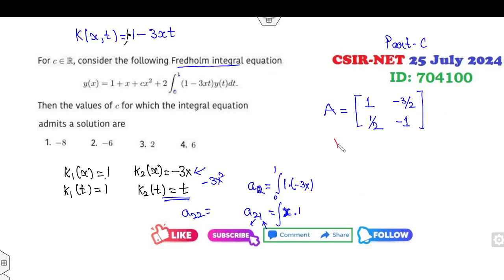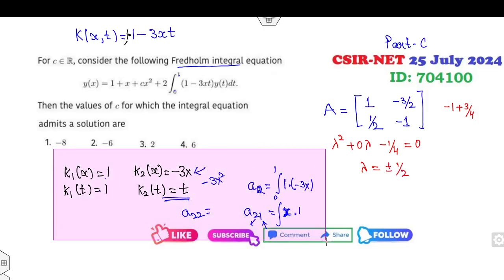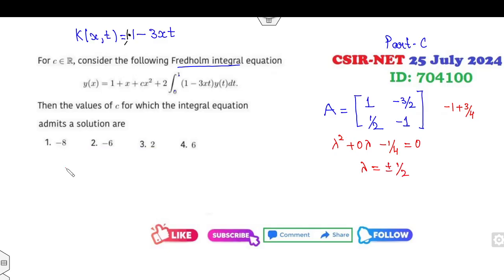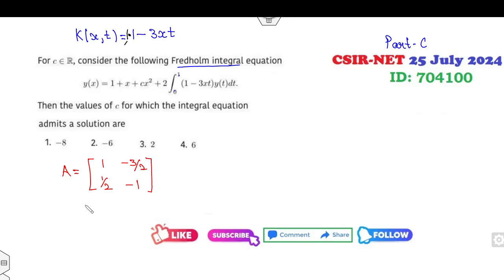Can you find the eigenvalues? The trace of A is 1 + (-1) = 0, so lambda-squared minus trace = 0. The determinant is (-1) minus ((-3/2)(1/2)) = -1 + 3/4 = -1/4. So the eigenvalues are plus and minus 1/2.